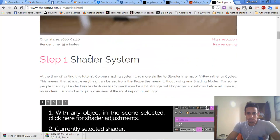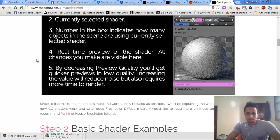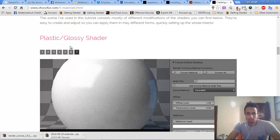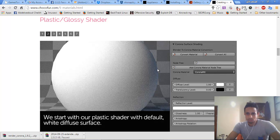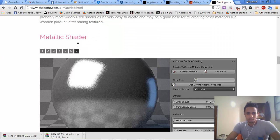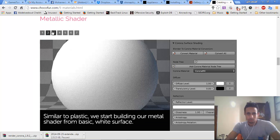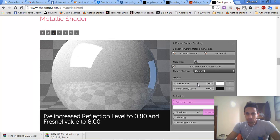We go to the shader system, basic example here. We go to the Glossy. We jump to the Glossy and make changes. We start with our plastic shader with default — and this is the plastic shader. We go to the metallic shader and jump to the shader.